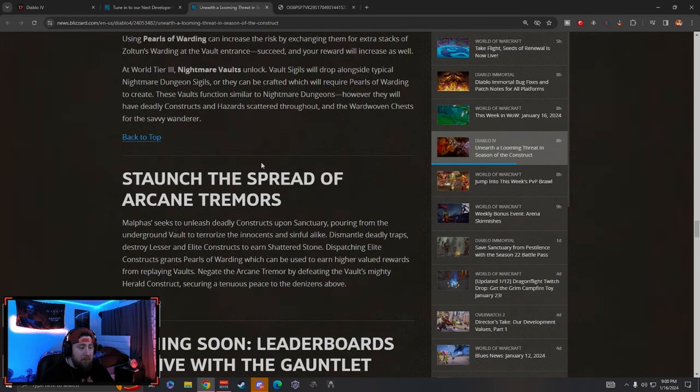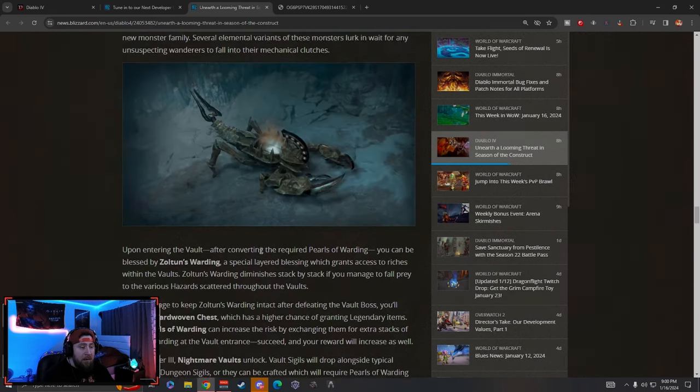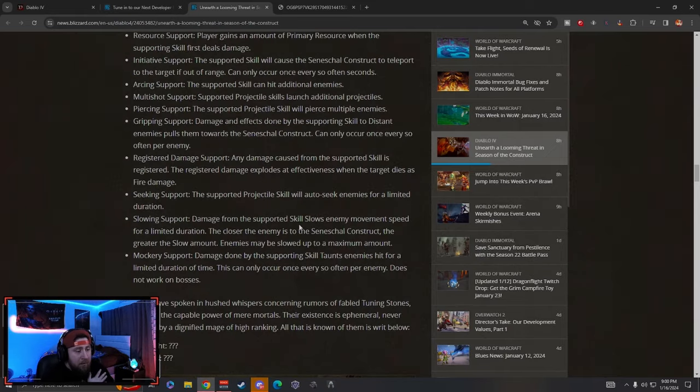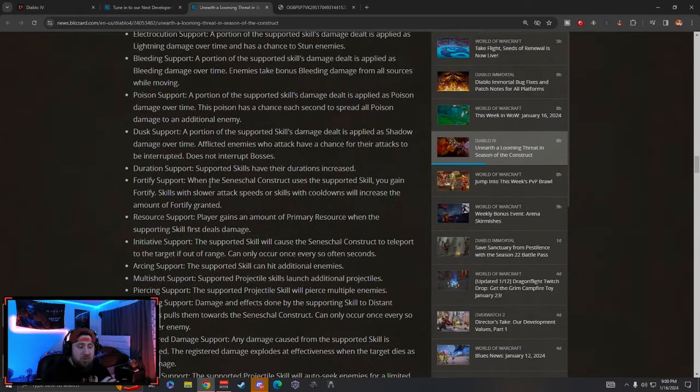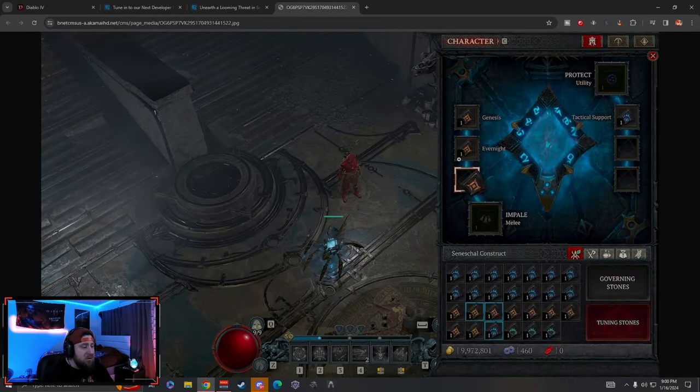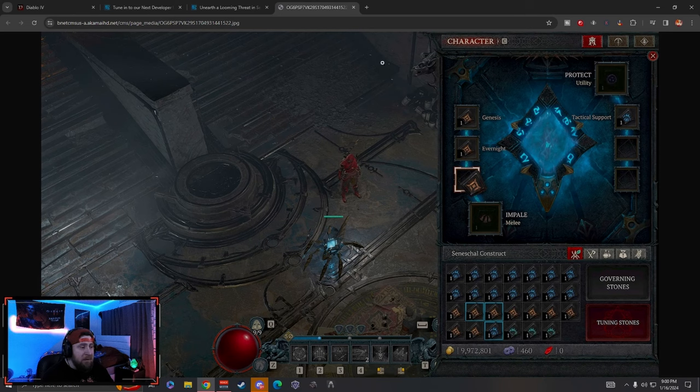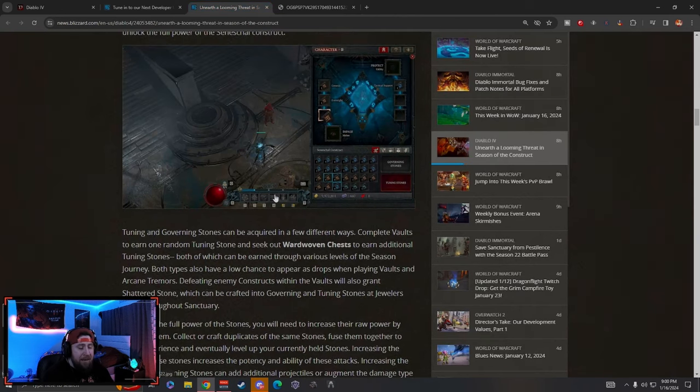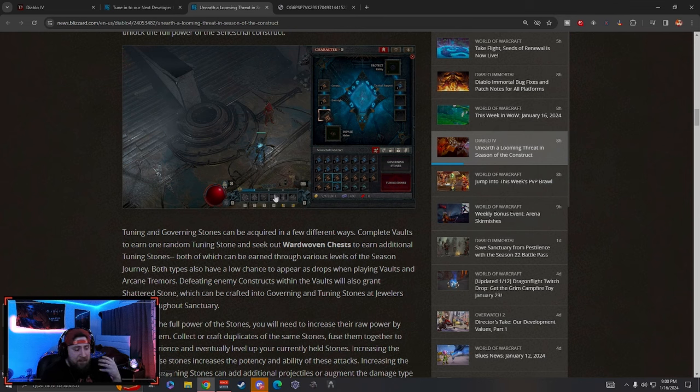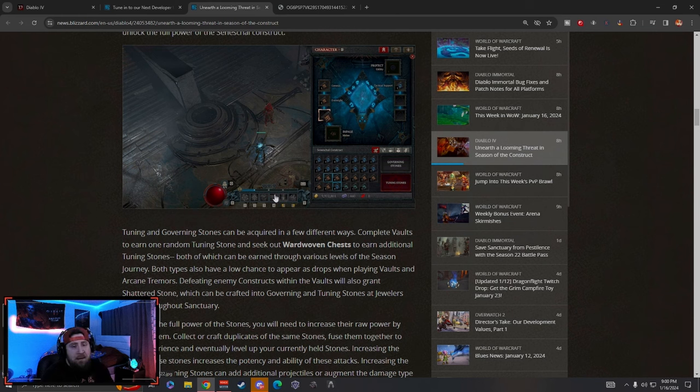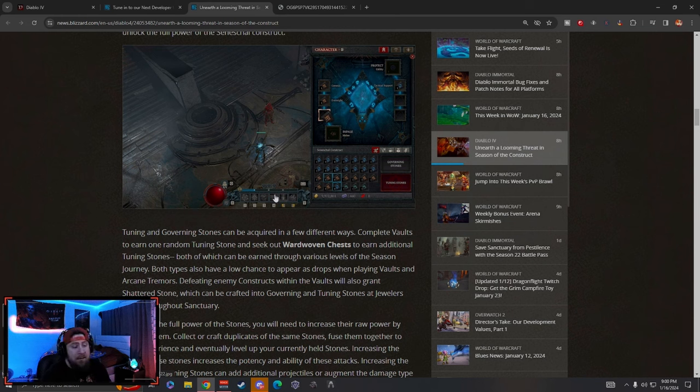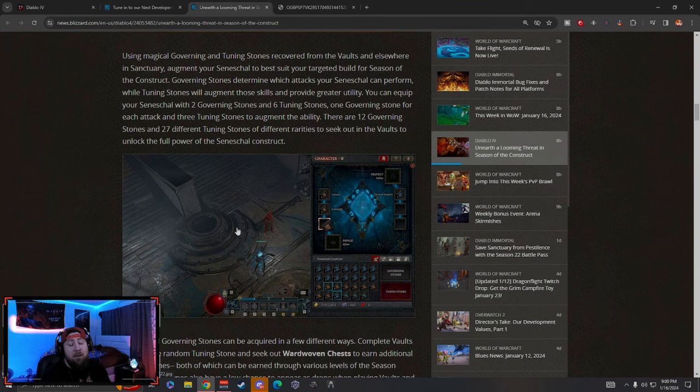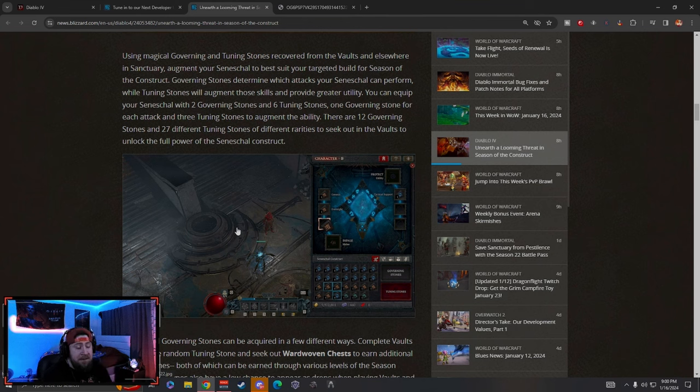As far as the seasonal theme, we don't know too much here. We just know kind of how the stones are going to go in and how they work, and you're going to be able to upgrade them and do stuff like that. It's basically going to be very similar to vampiric powers. I hope they tell us a lot more before next week because first impressions of just reading these notes, very underwhelming, very lackluster as far as an idea and concept for a seasonal theme.